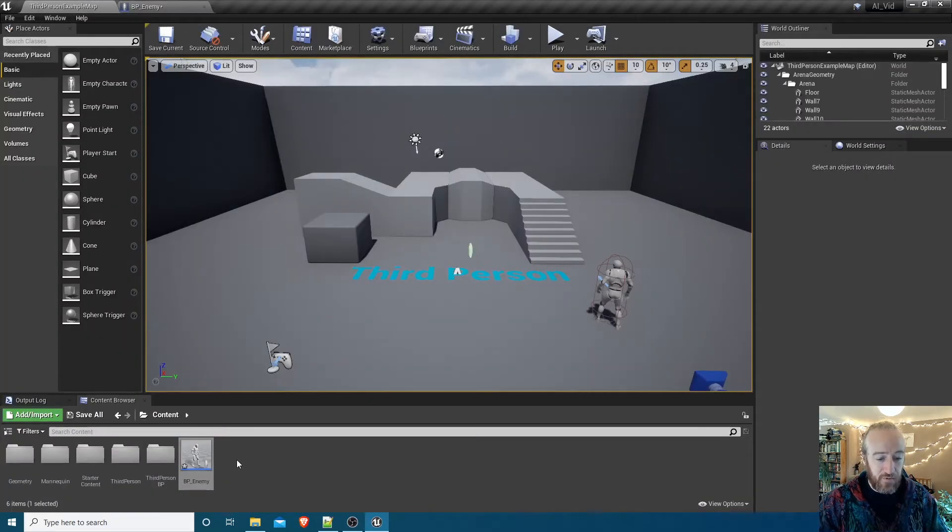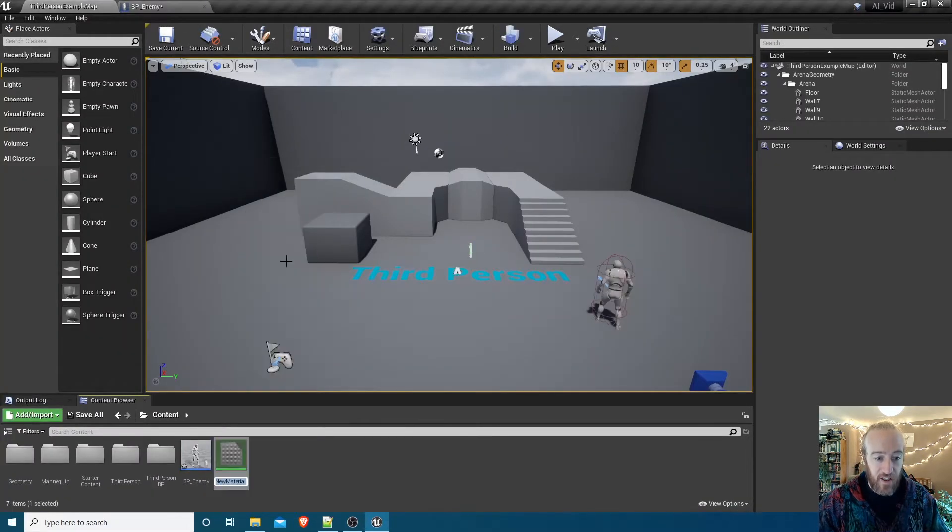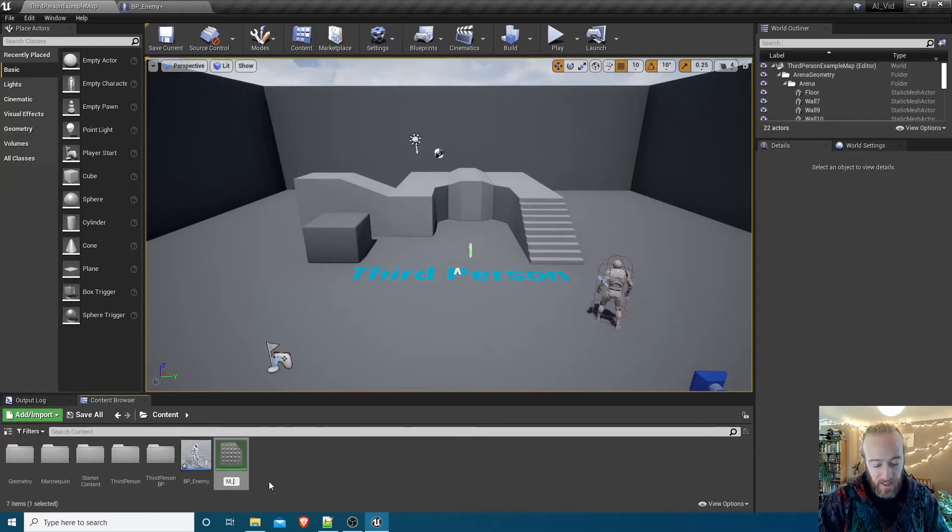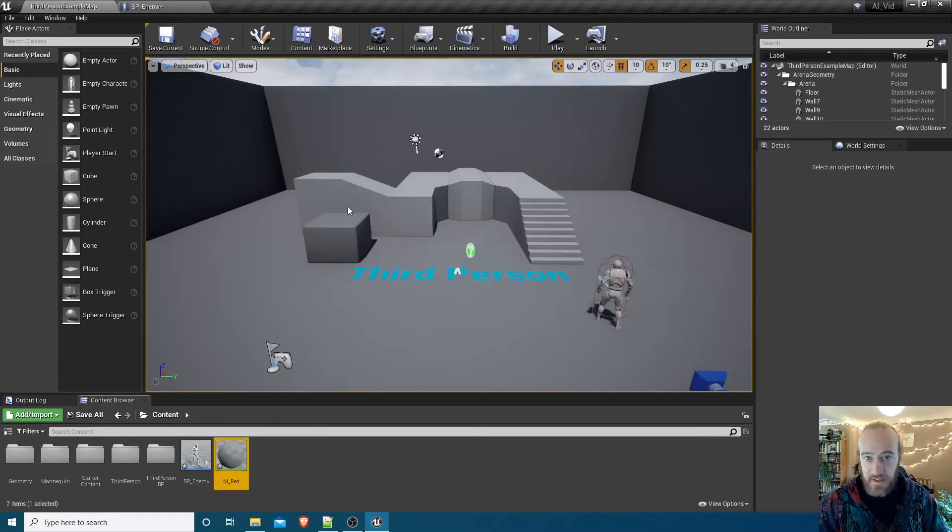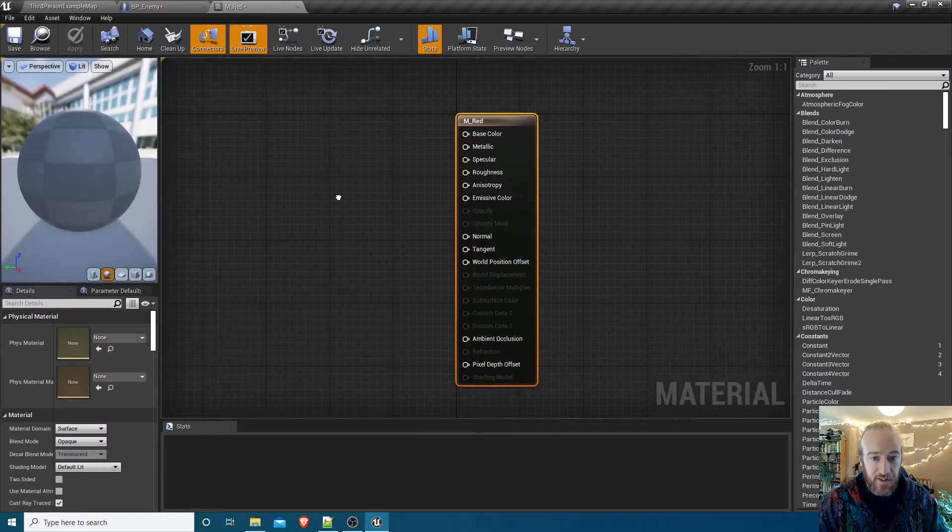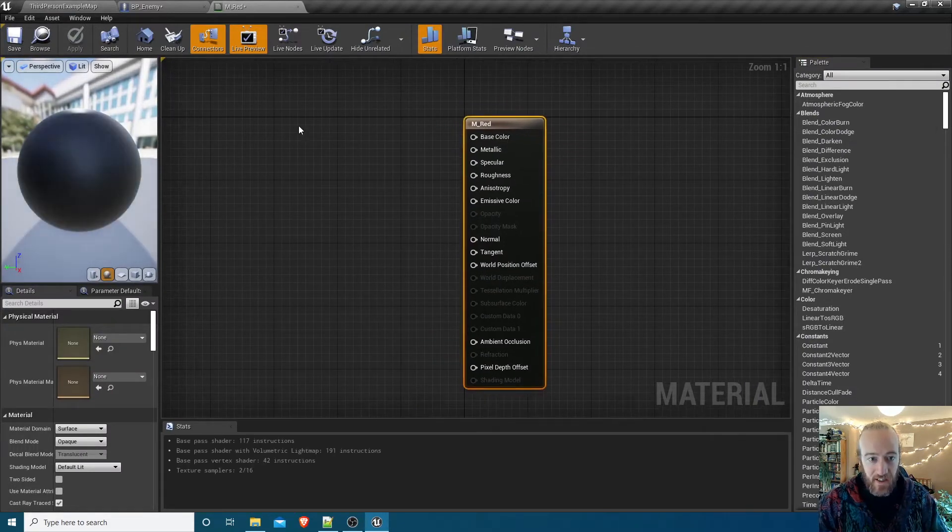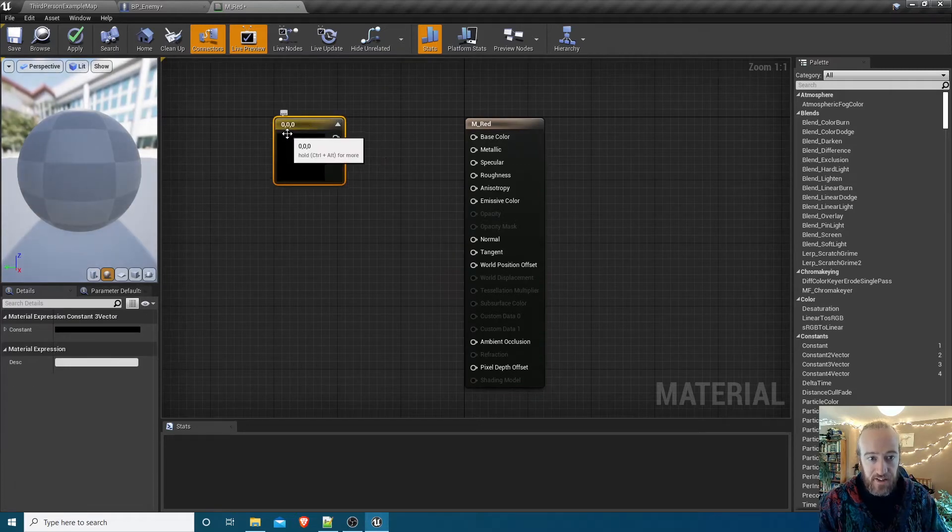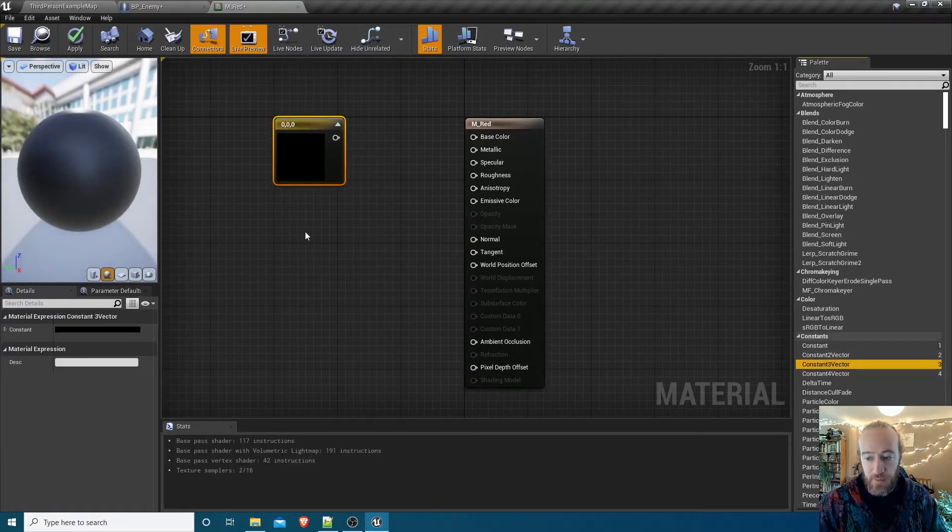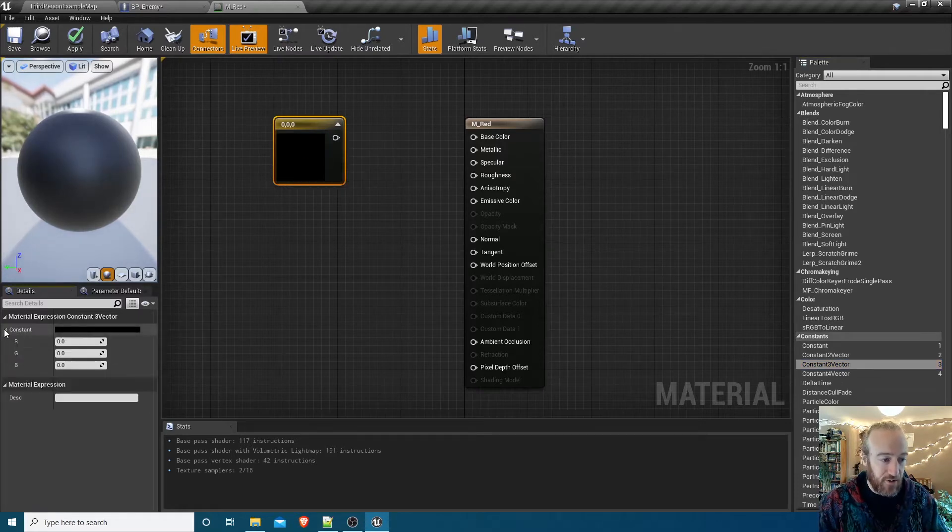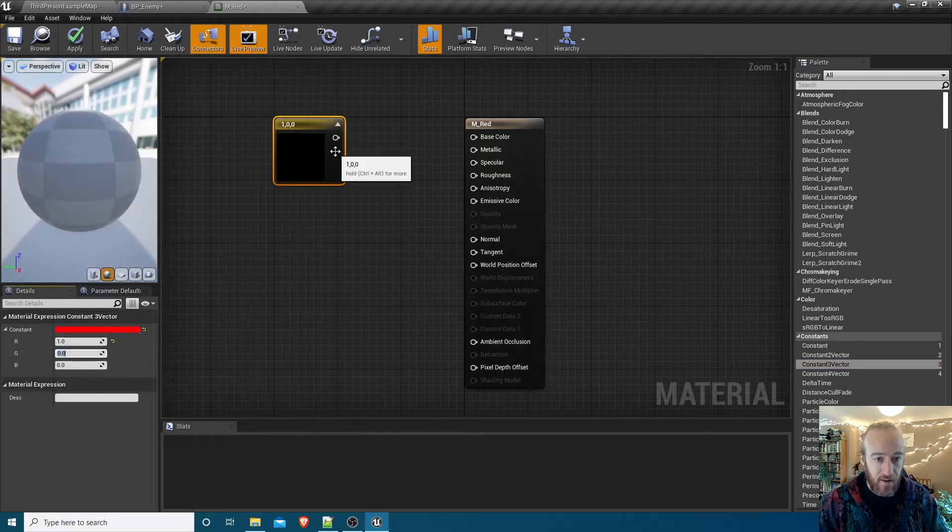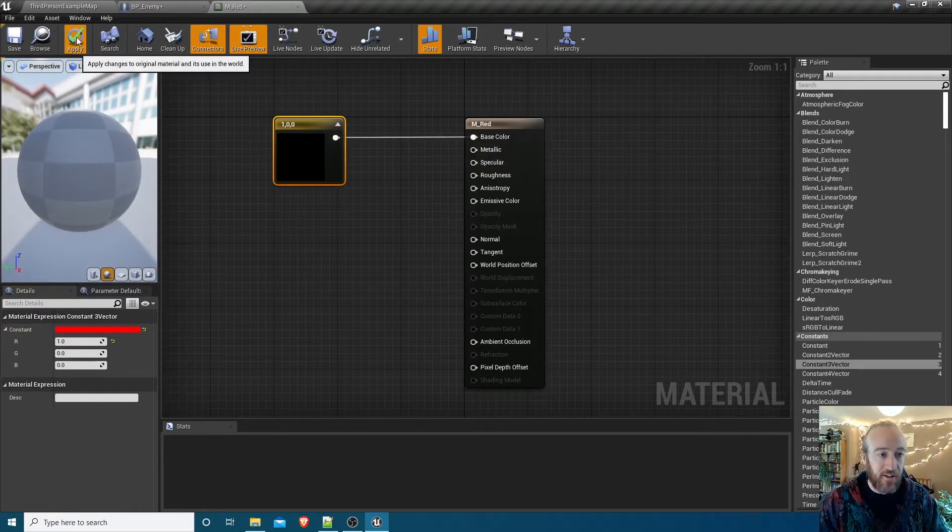I'm going to right-click in the content browser and make a new material. I'm going to call that material M_Red and this is just going to be dead simple. Let's just wire the color red into base color and that's it. I'm going to hold 3 and then left-click to get Constant3Vector, or you can drag it in from here if you prefer or use the search. I'm going to change that to be the color red and then wire that into base color and just hit apply.